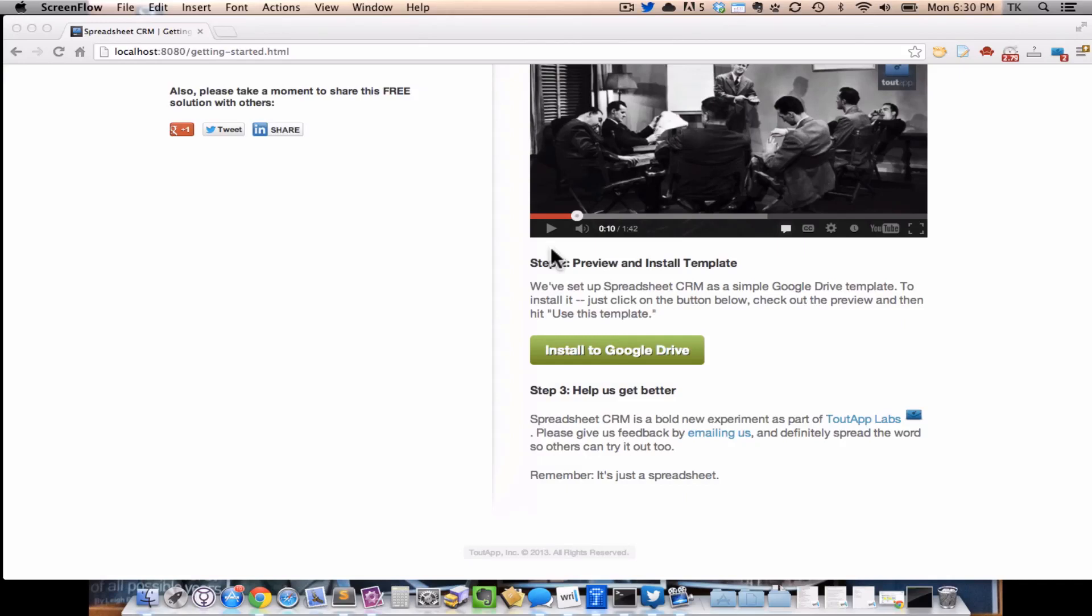Hi, this is TK, and I'm the Chief Happiness Officer here at ToutApp Labs. Over the next five minutes, I'm going to be showing you how to get started with Spreadsheet CRM, the super simple way to track your leads and opportunities right inside of Google Drive using a simple spreadsheet instead of really complicated CRM systems.